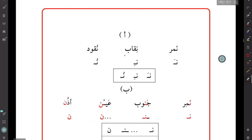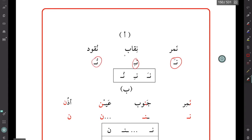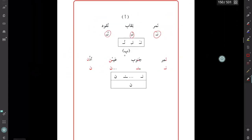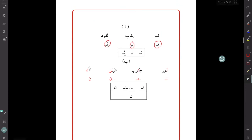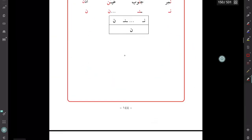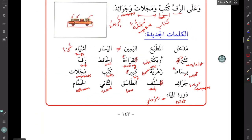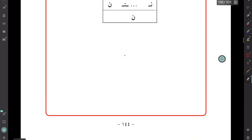The next page shows an exercise about the letter noon in different shapes: نَمِر (tiger) with fatha, نِقاب (face covering) with kasra, and نُقود (money) with damma. These are exercises about the different shapes of noon. That's all for the text and vocabularies. In the next lesson we'll go through the exercises. Assalamualaikum warahmatullahi wabarakatuh.